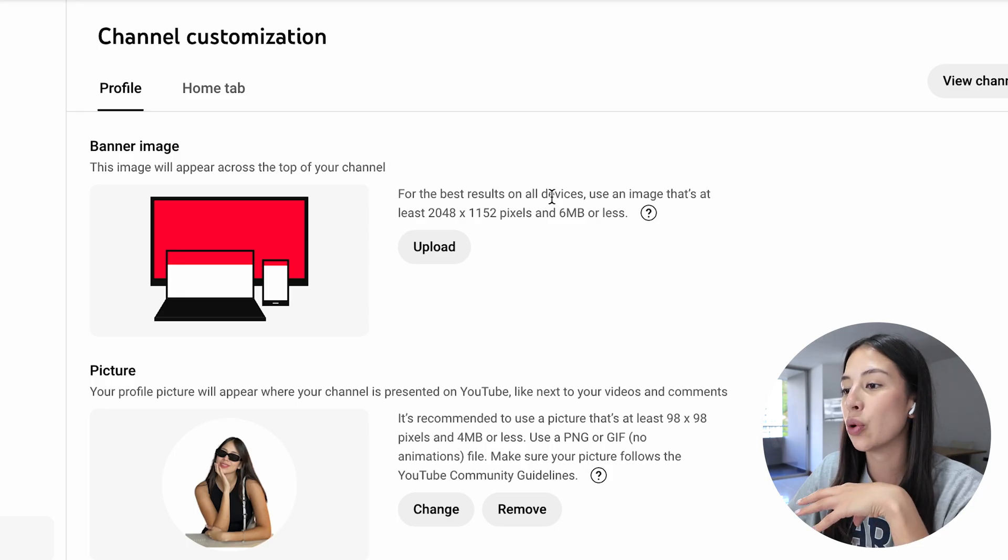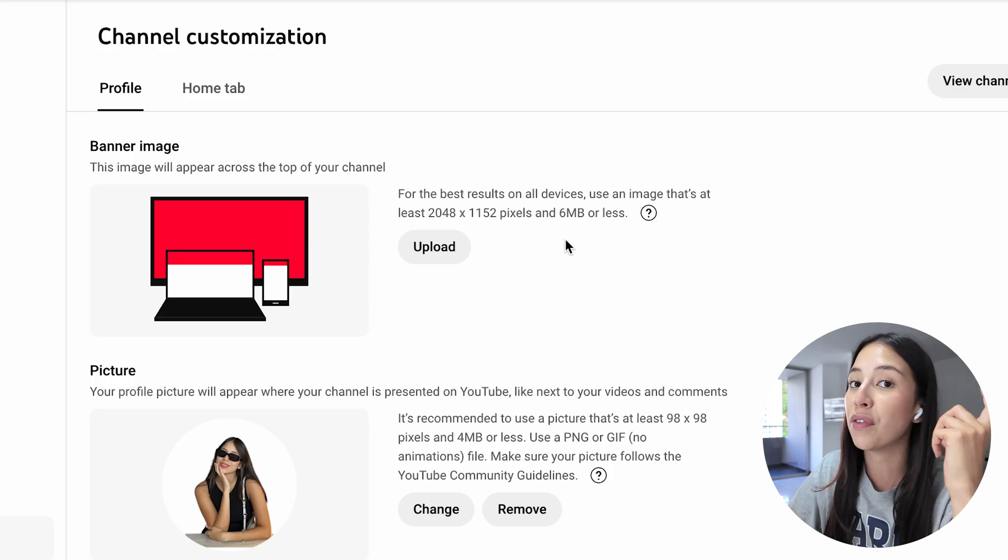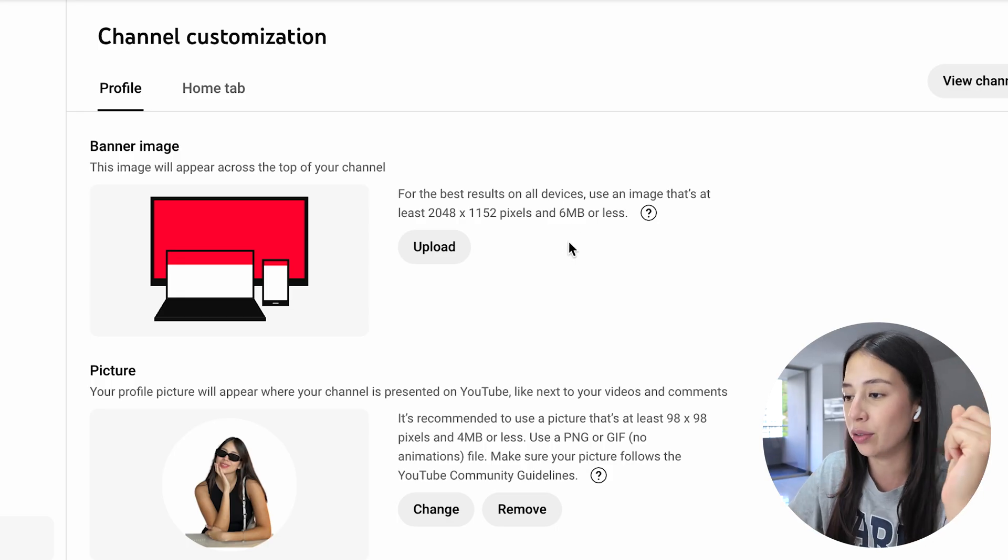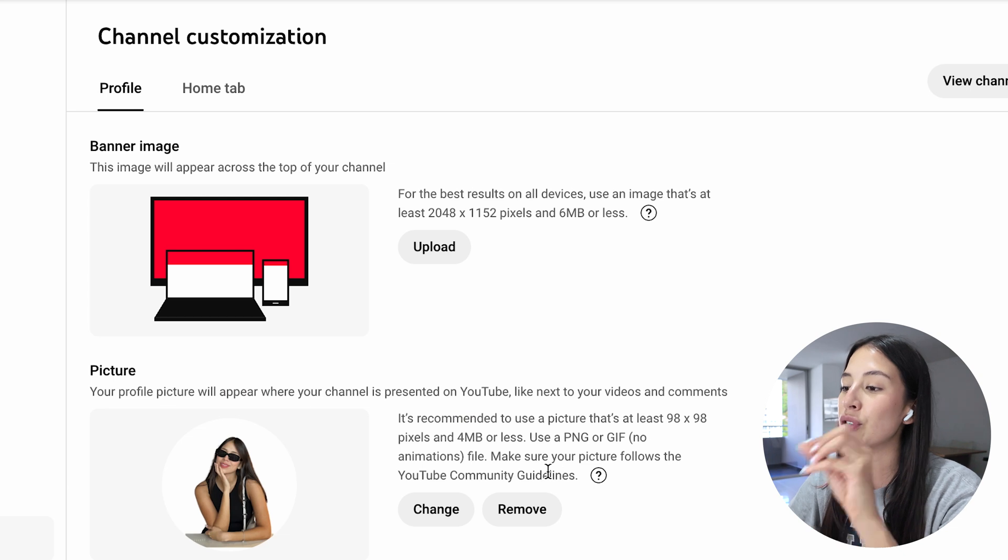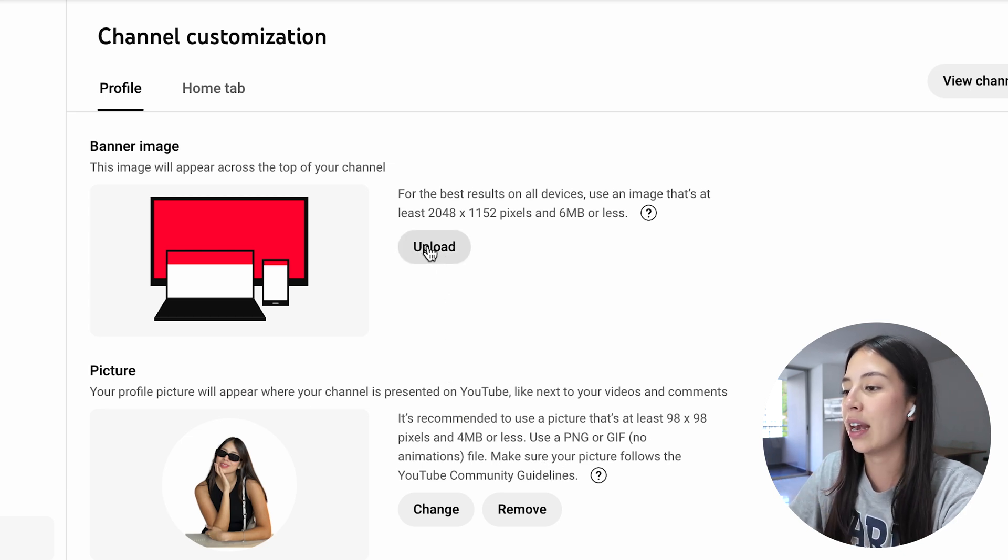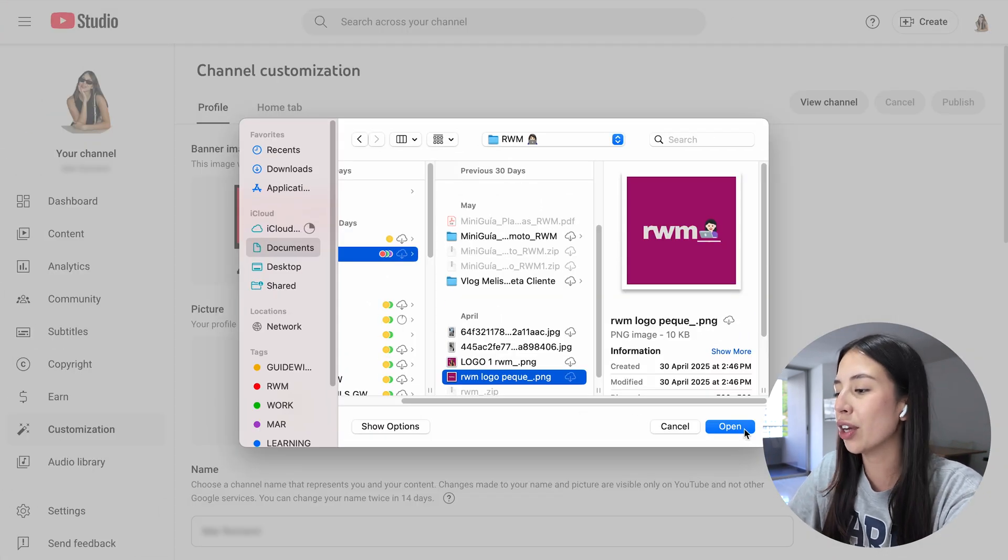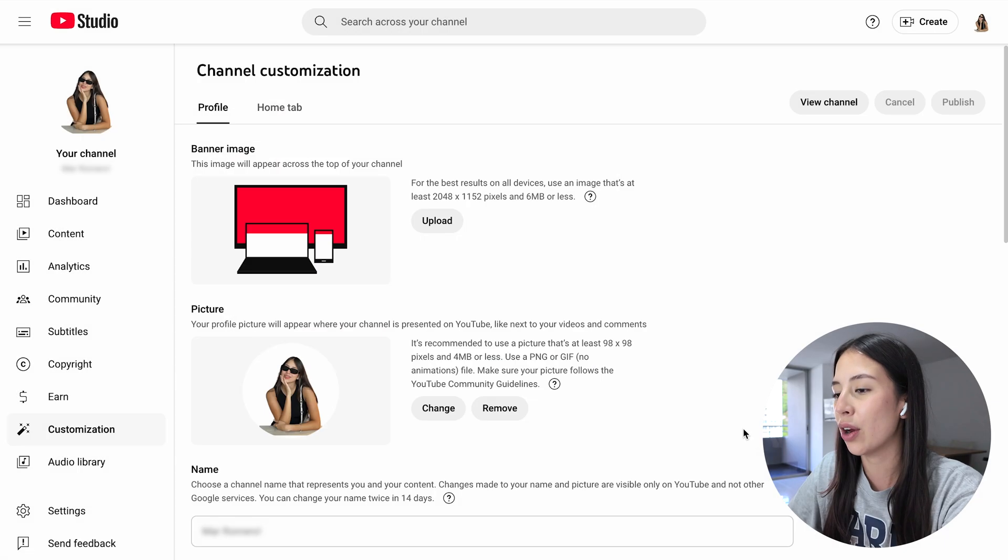Remember that this is going to be the image that appears across the top of your YouTube channel. All you have to do to upload your banner is click on upload, select your banner from your documents and click on open.